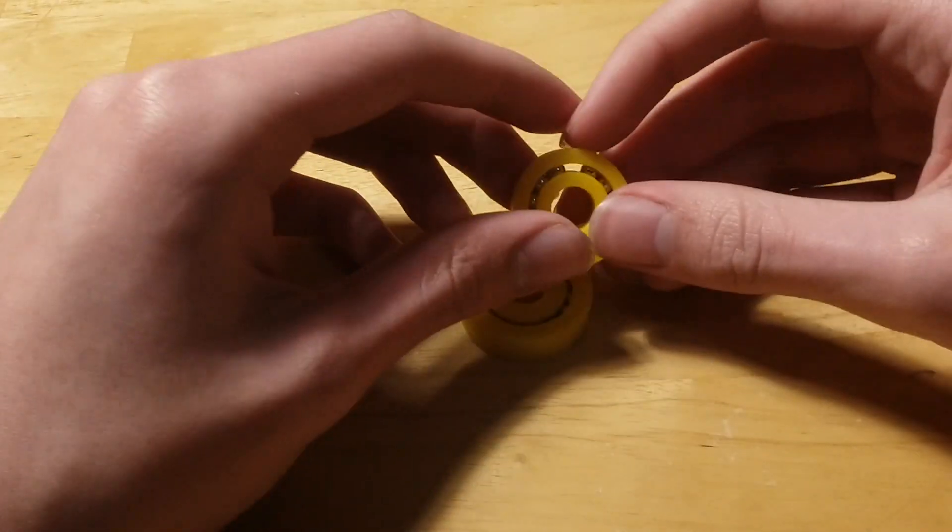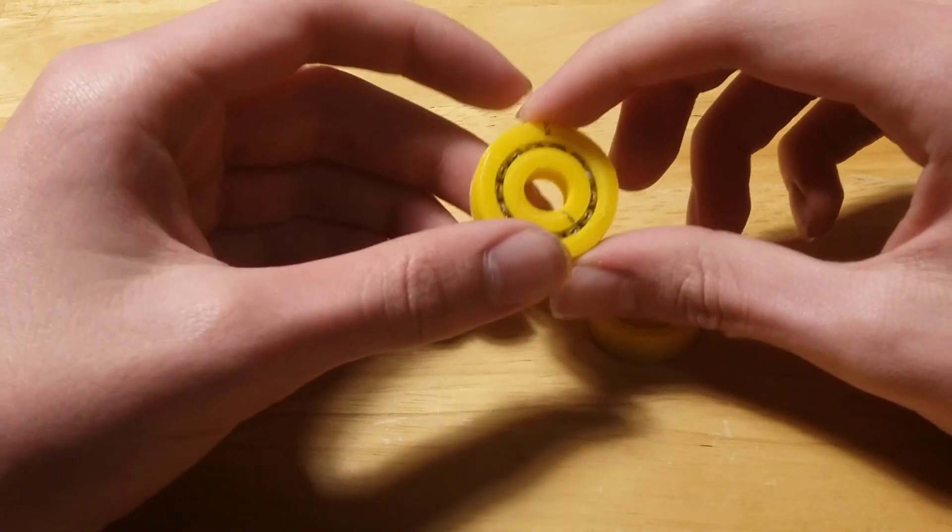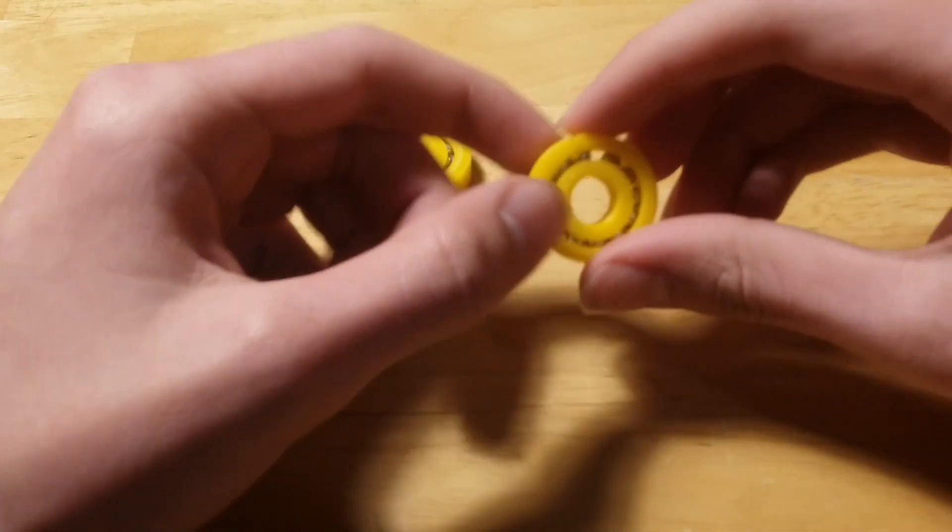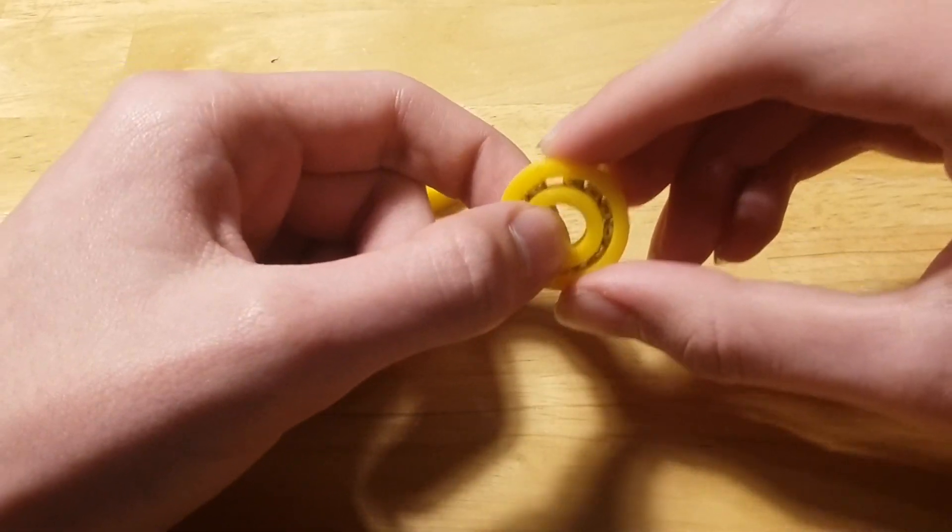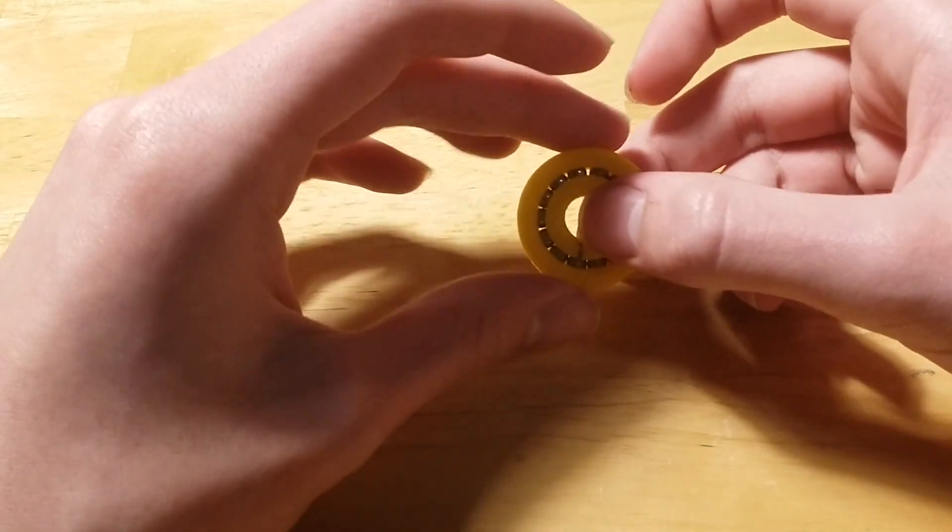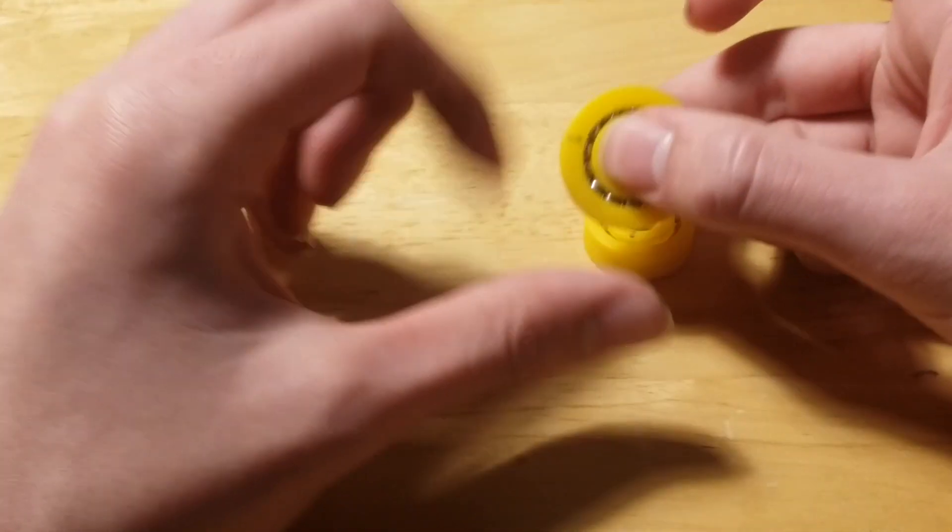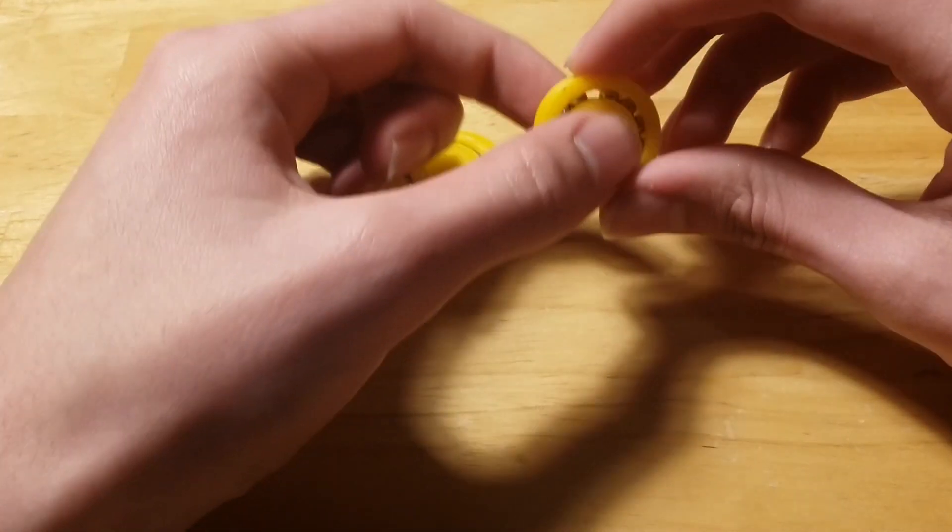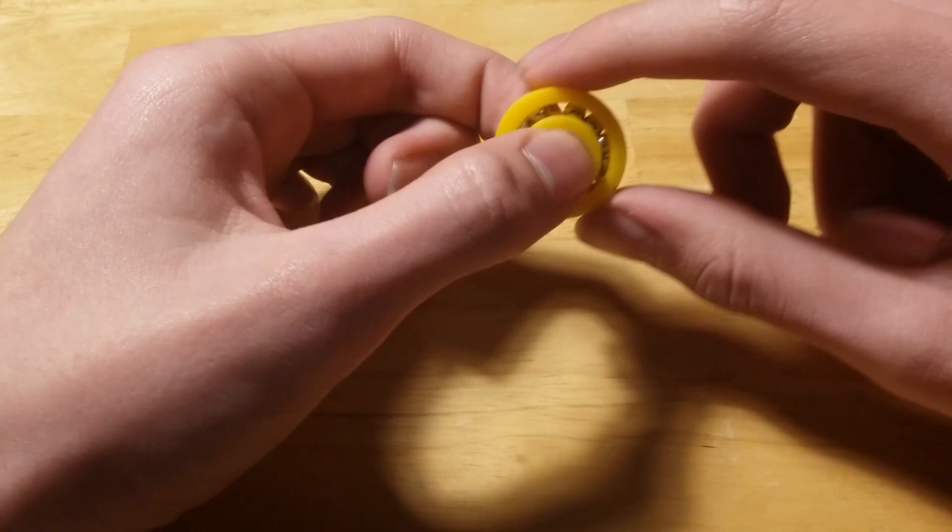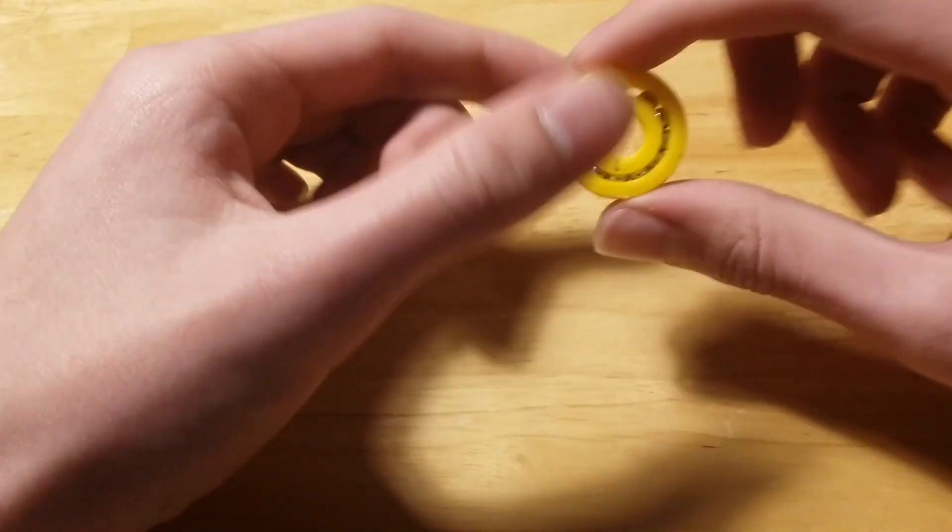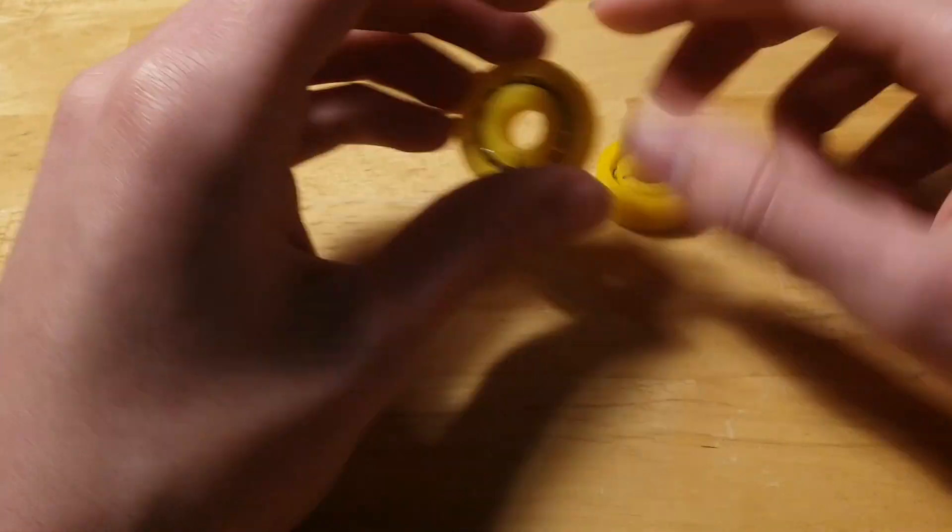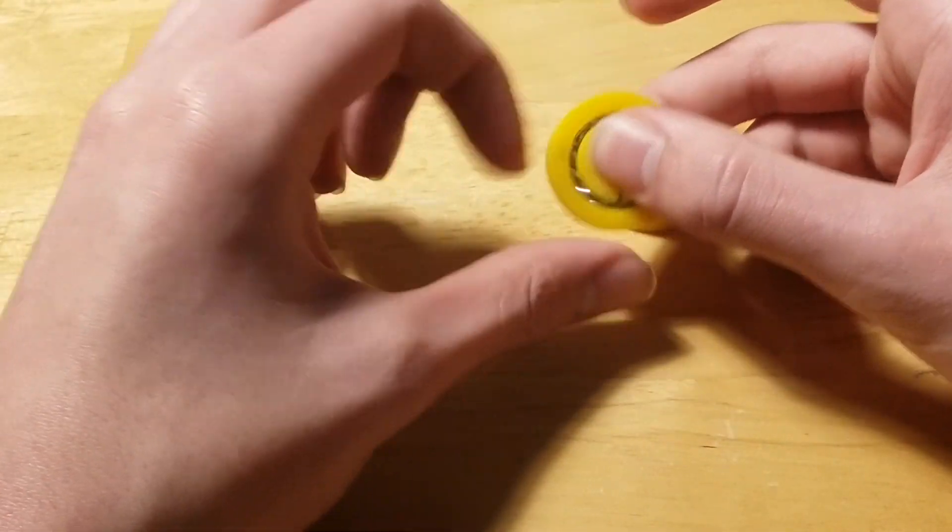So here are the finished bearings. As you can see, here's my first attempt. It's a little loose, as you can see in the middle. The second one's much better. There's much more balls, too. They spin pretty well, both of them. This one has a little, since it's a little loose, it gets caught up a little bit, but this one works perfectly fine.